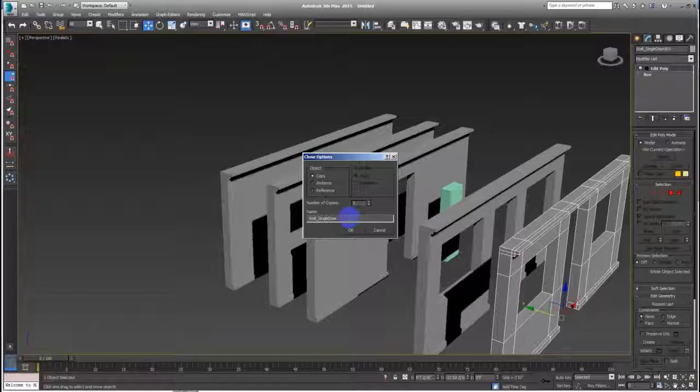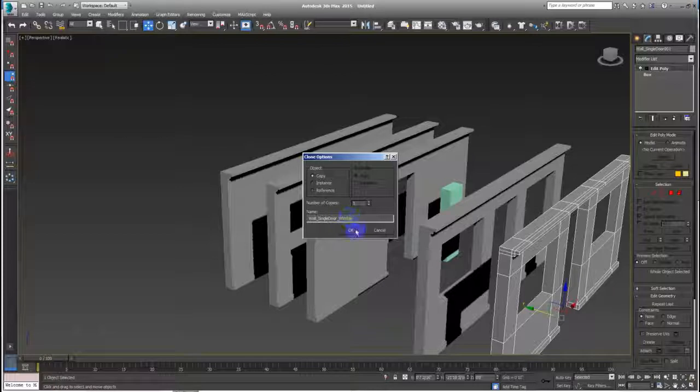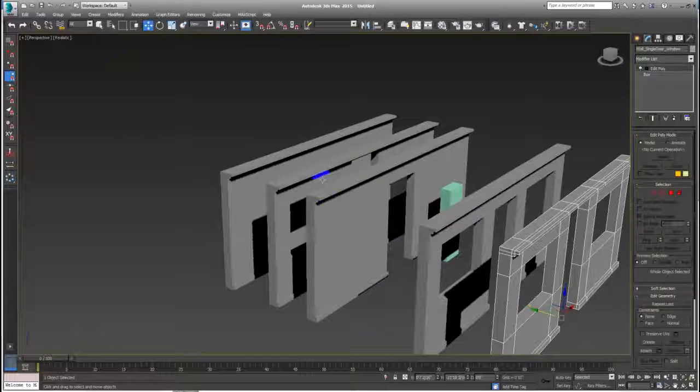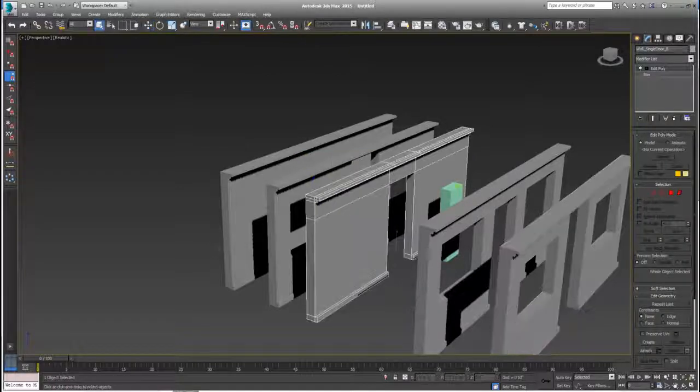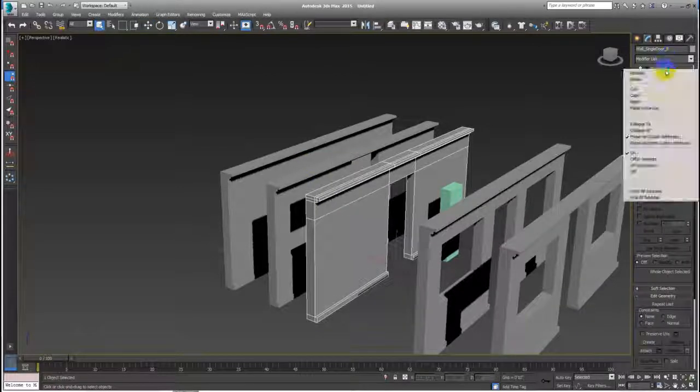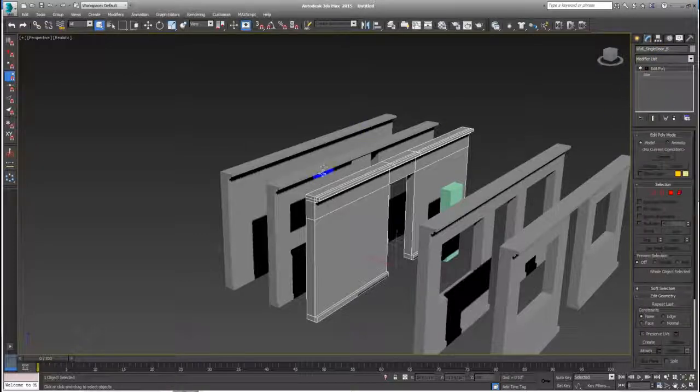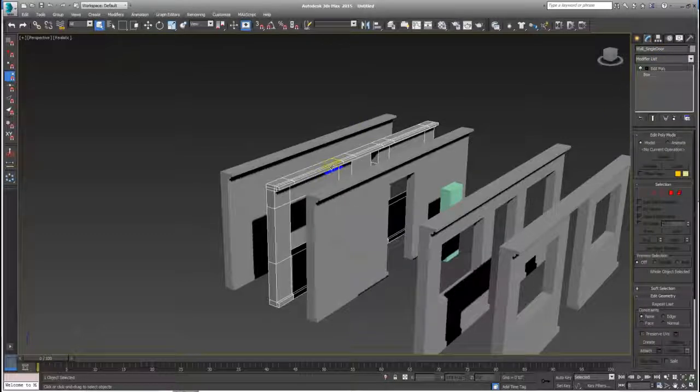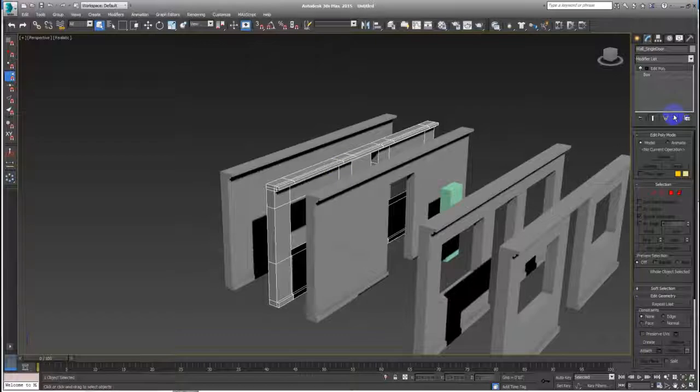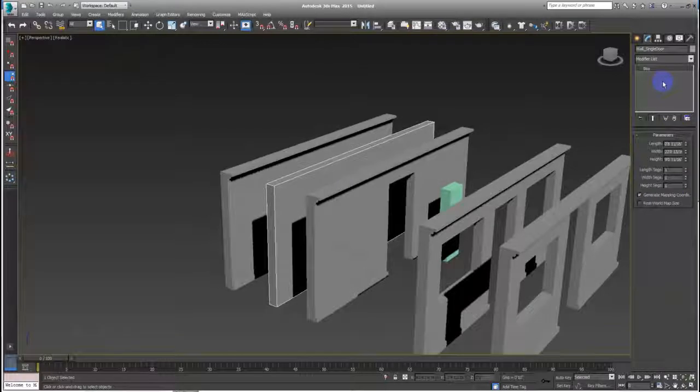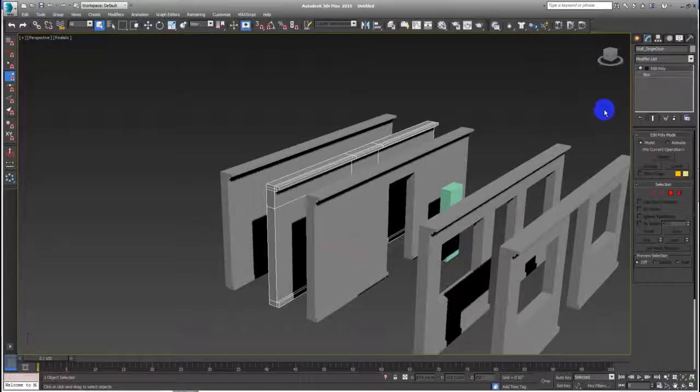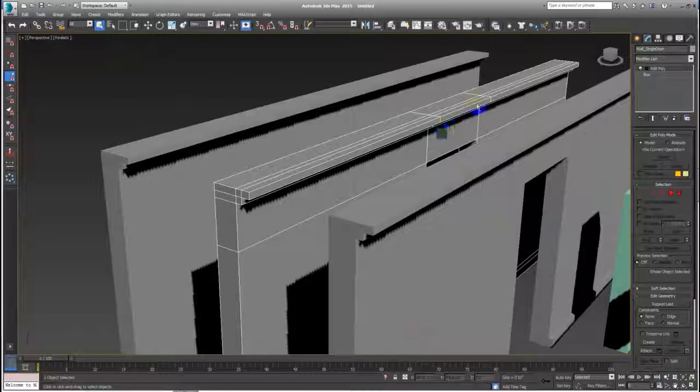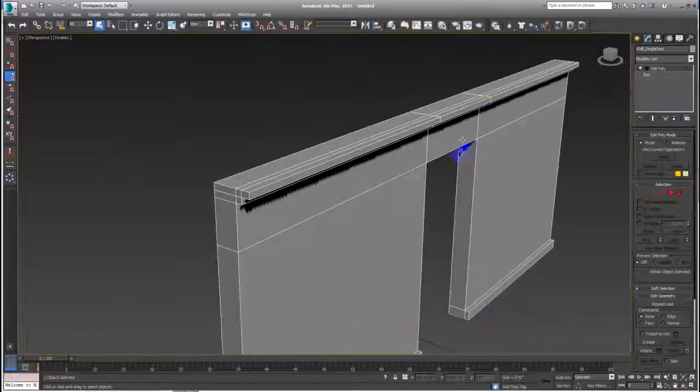Single door window. Let's copy this, copy, because I forgot to make a copy before editing this box.